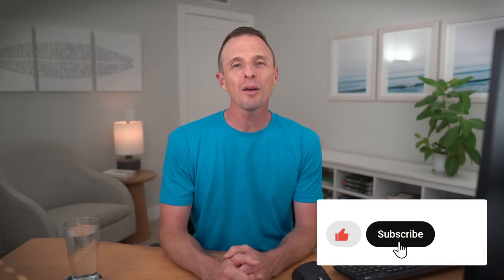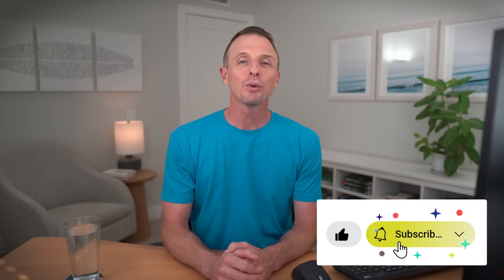If you enjoyed the video, hit the like and subscribe buttons. And if you want to see other ways to automate Excel tasks, then check out this video next. Thanks again for watching. Have a great day.